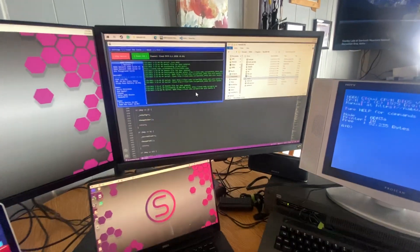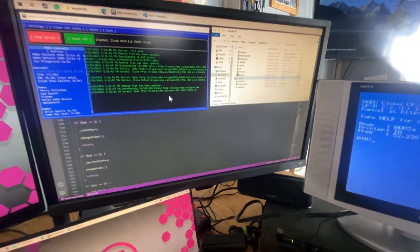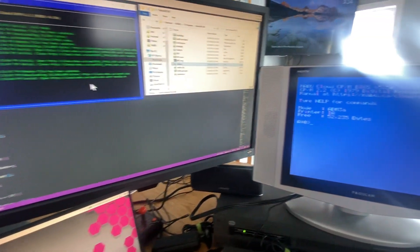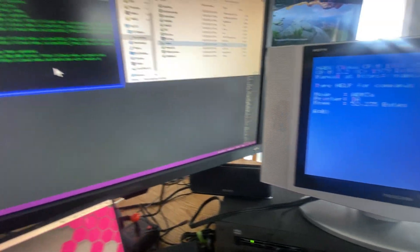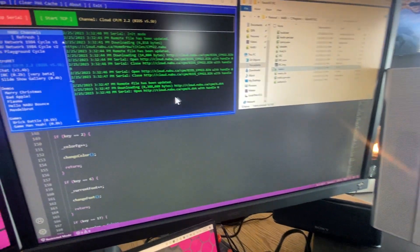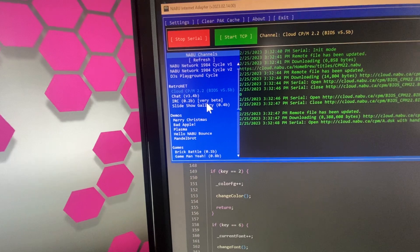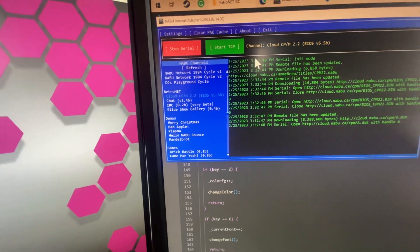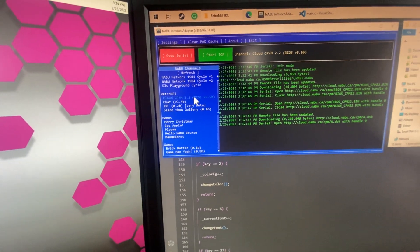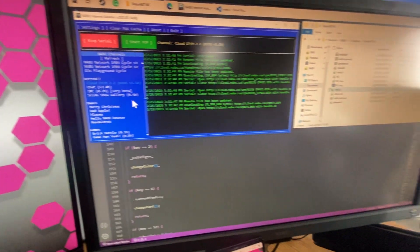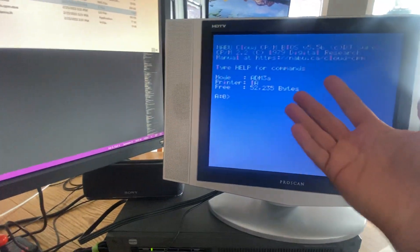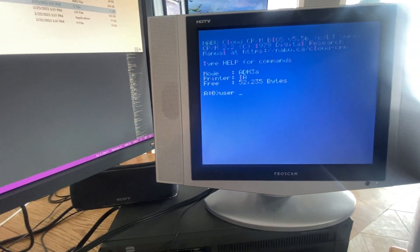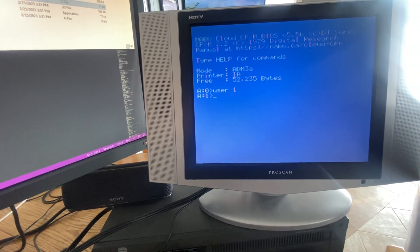What's going on, my Nabooers? This is more of a question than anything else. Last week, I created an IRC client that you can either run from the Naboo channel as a homebrew, or of course through Cloud CPM, which is my favorite.